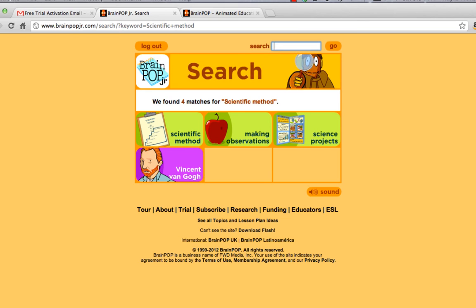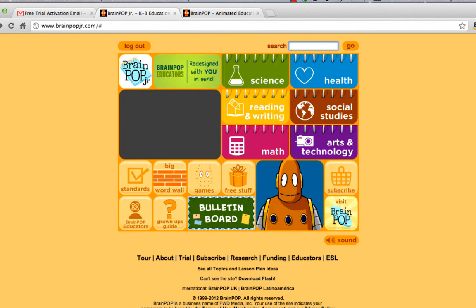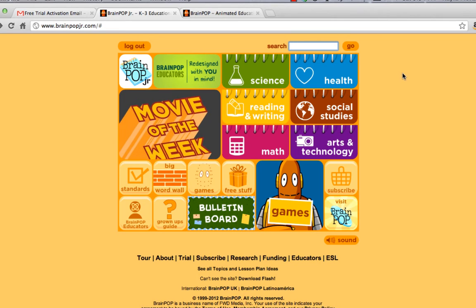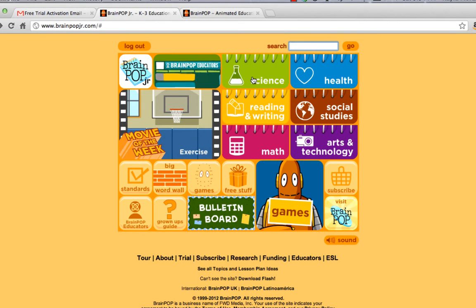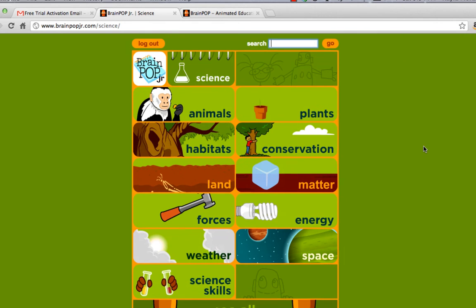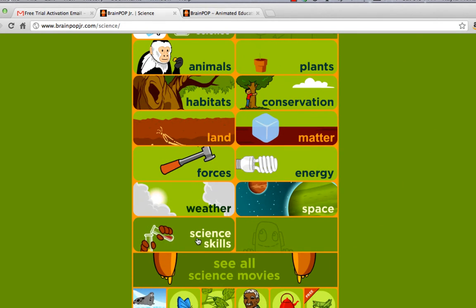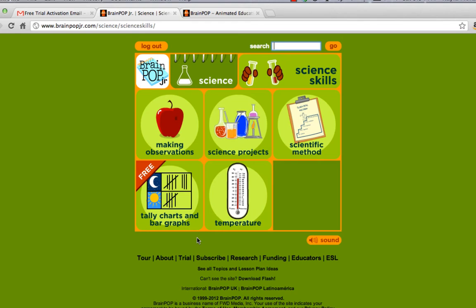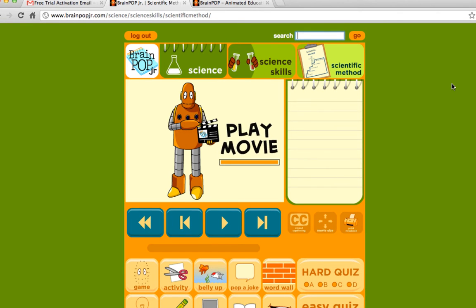Another way you could do it, if search isn't working for some reason, is to click here on Science, then Science Notebook, then right here Science Skills, and then up here into Scientific Method. And now you are at the actual web page where you are going to watch the video.